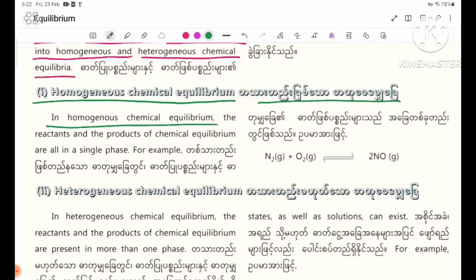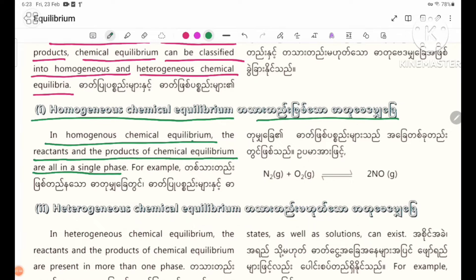In homogeneous chemical equilibrium, the reactants and products of chemical equilibrium are all in a single phase. For example: N2 gas plus O2 gas in a reversible reaction producing 2 NO gas.